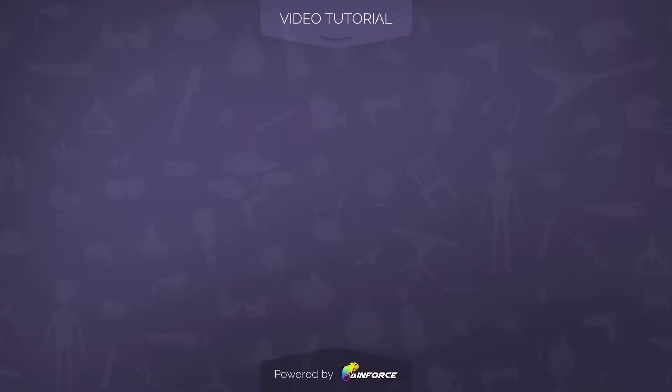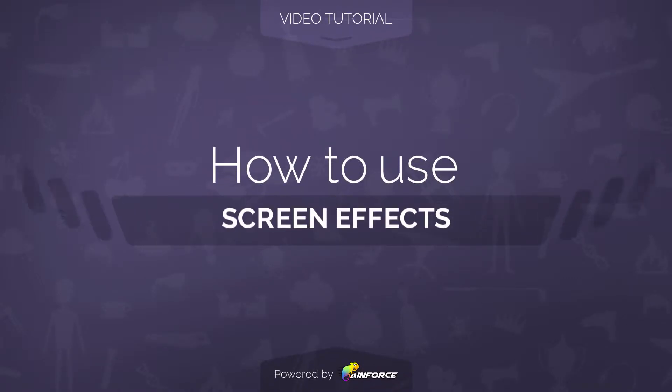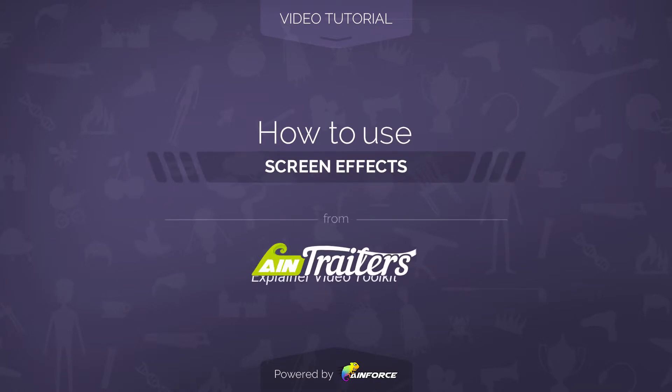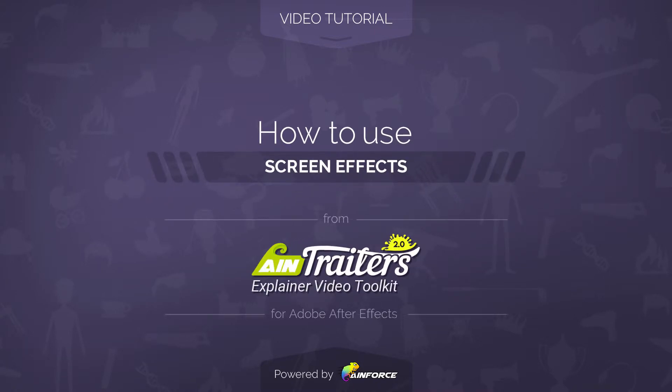Welcome to this video tutorial on how to use screen effects template from AIM Trailer's Explainer Video Toolkit version 2 for Adobe After Effects.